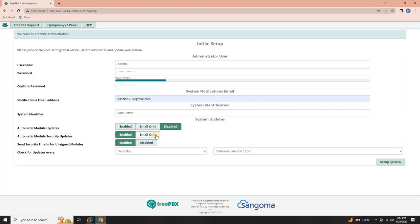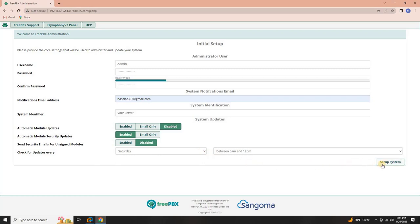Security emails. Customize the security email settings. Disable sending security emails for unsigned modules if desired. Update Schedule. Select the day and time to check for updates every week. This ensures your system stays up to date.